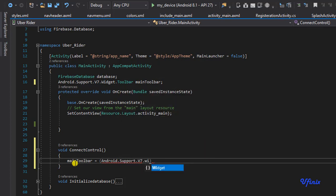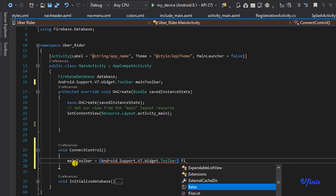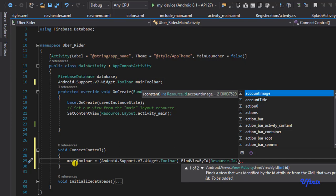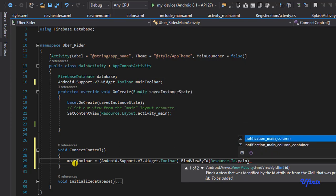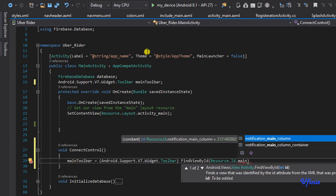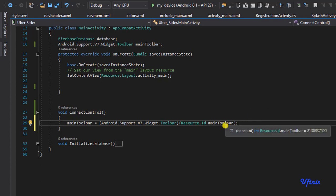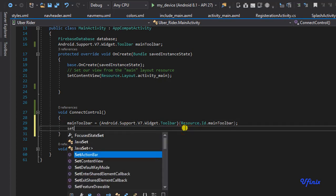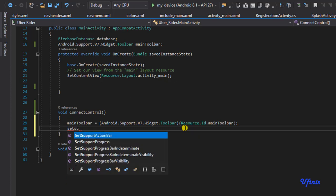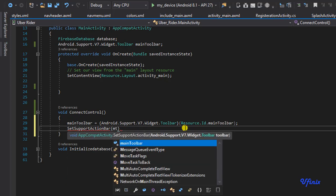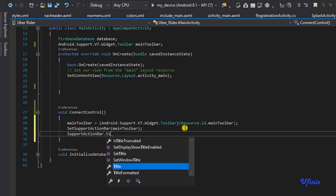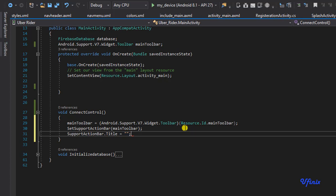Inside connectControls, we say mainToolbar equals (android.support.v7.widget.Toolbar) findViewById(R.id.main_toolbar). So we've grabbed the reference. The next thing is to set up this toolbar as an action bar and make it transparent. We call setSupportActionBar, then set the action bar title to empty — we don't want any title.